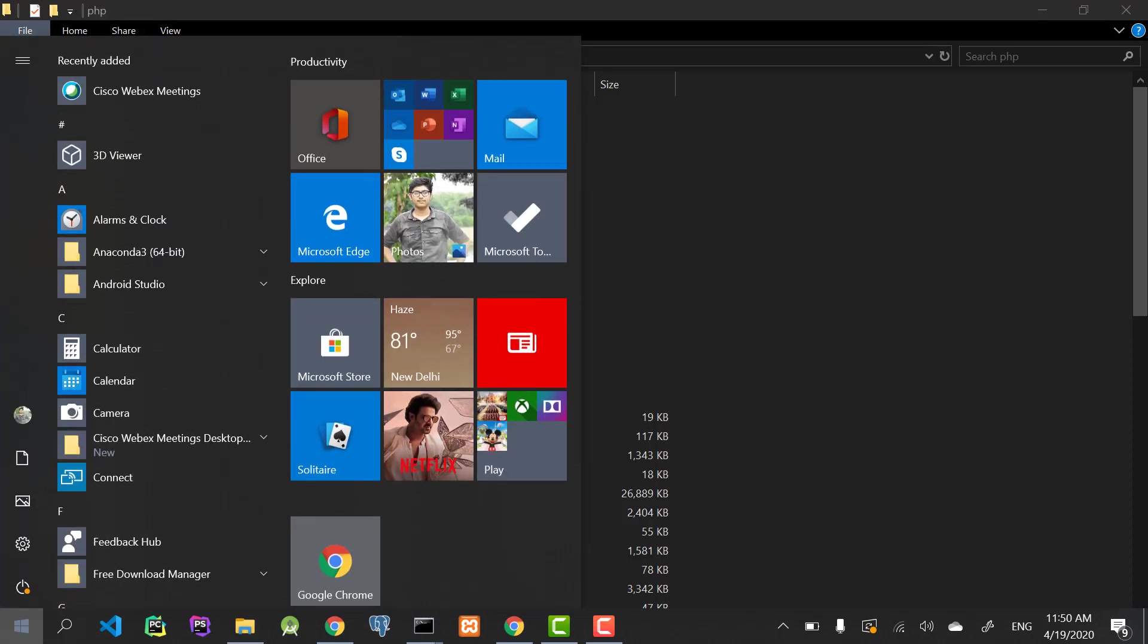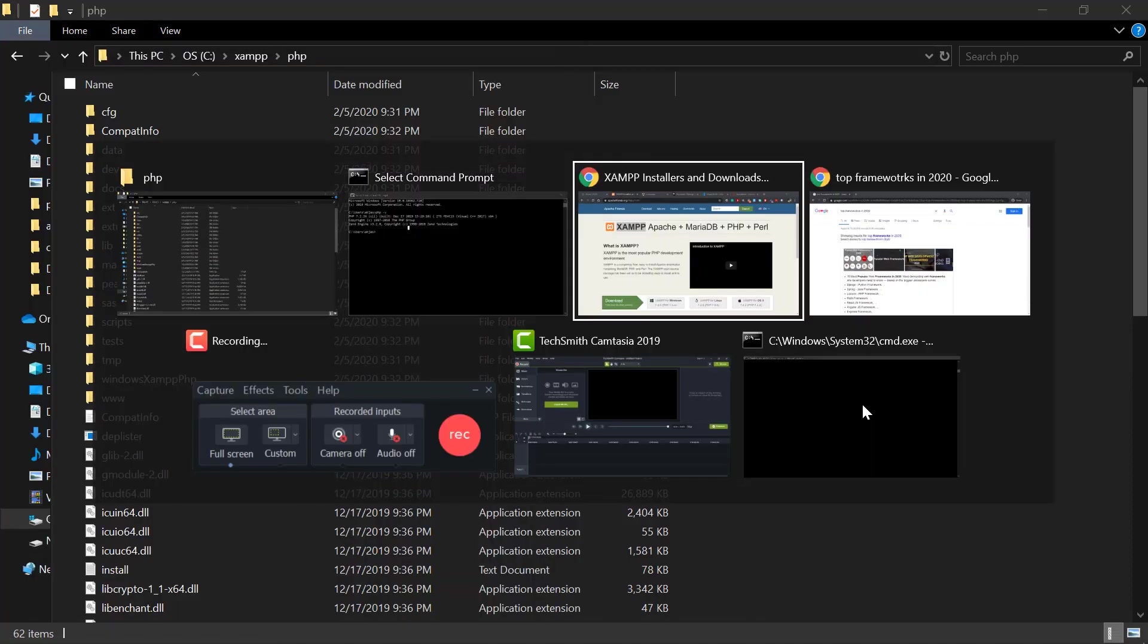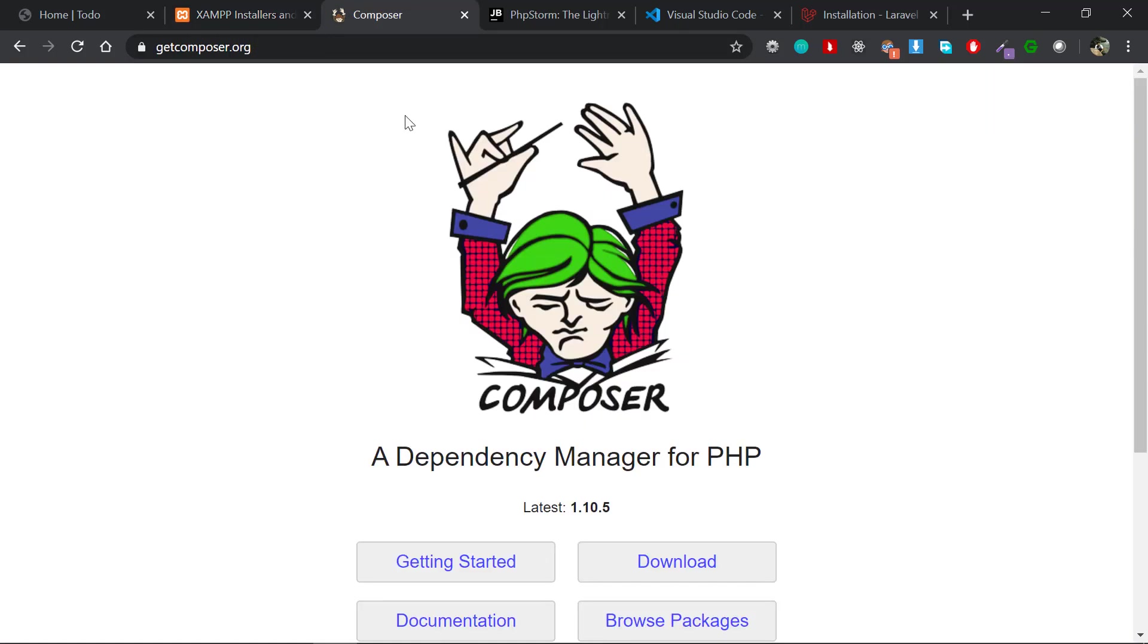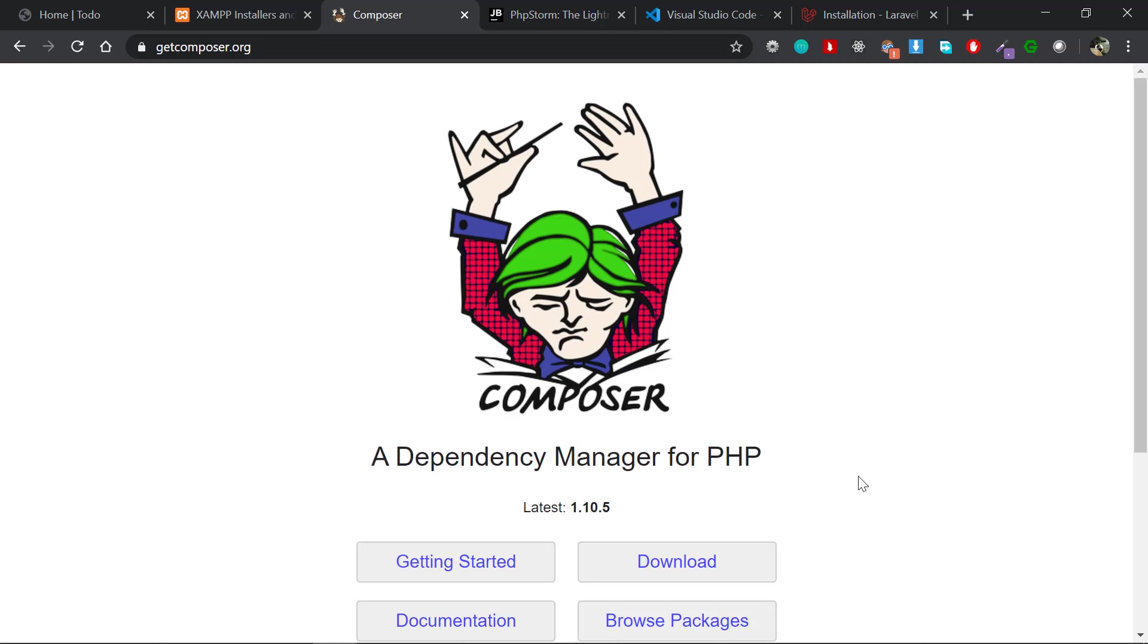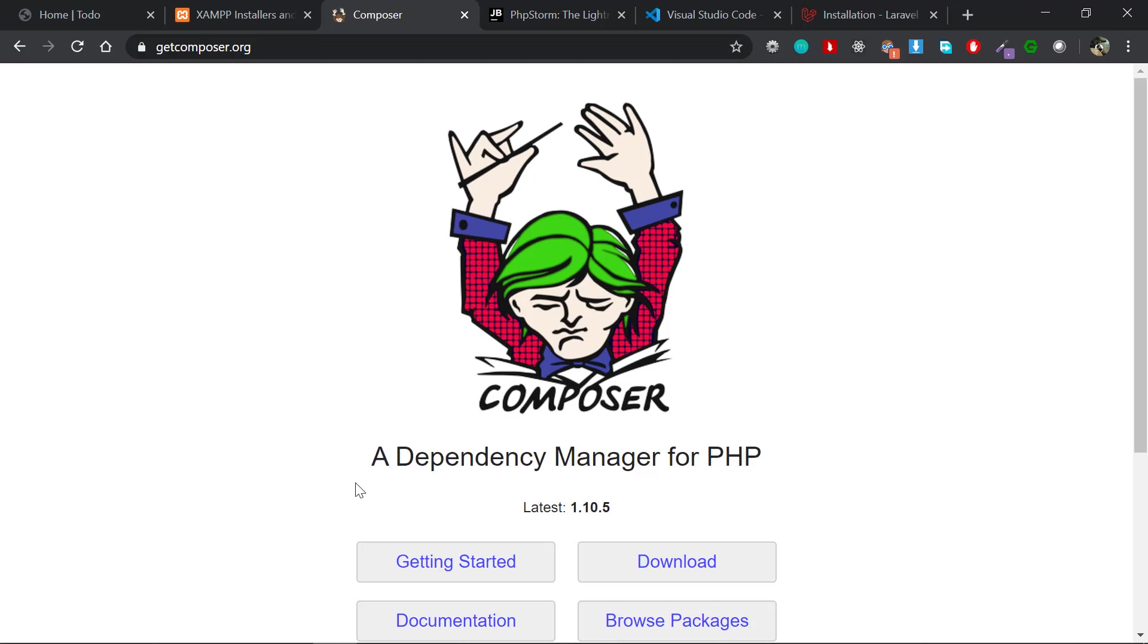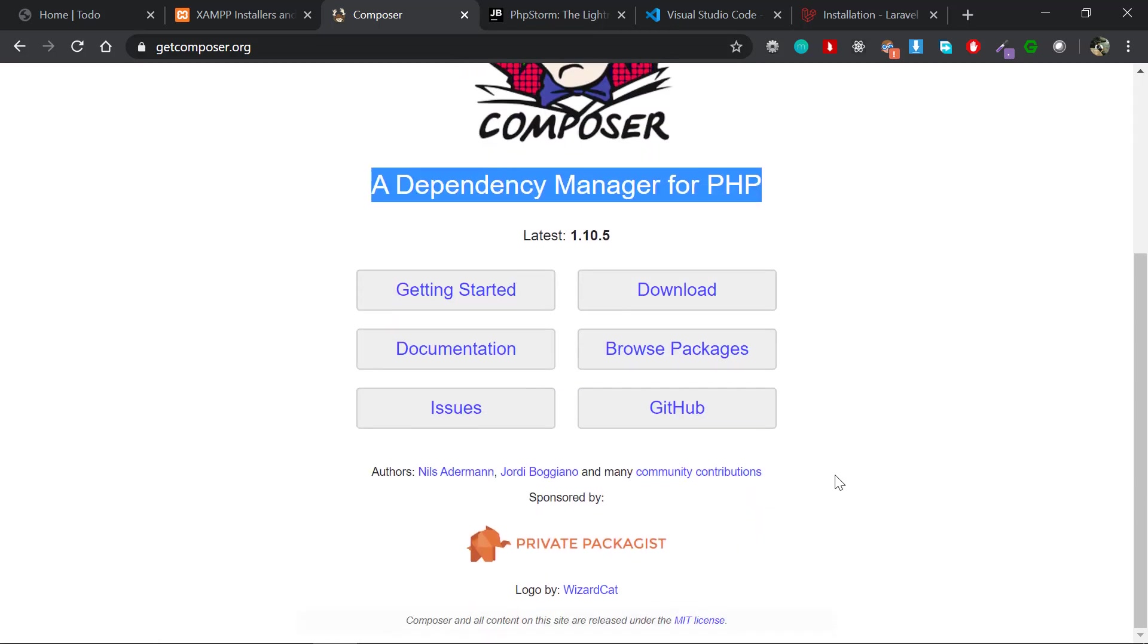The second requirement you should have is Composer. If you're coming from a JavaScript or Python background, you might have heard about npm and pip. npm is for JavaScript and pip is for Python. Composer is much like that—a dependency manager for PHP—and you need this as a prerequisite for using Laravel.